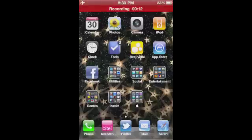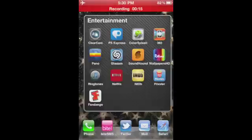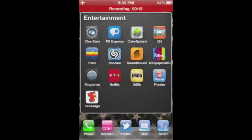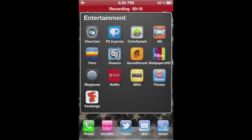I've used several apps before, Pano being one of them, Autostitch being another.